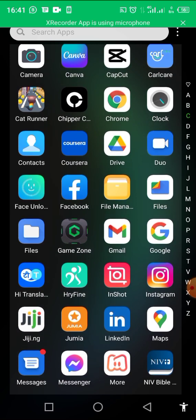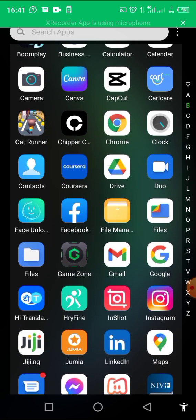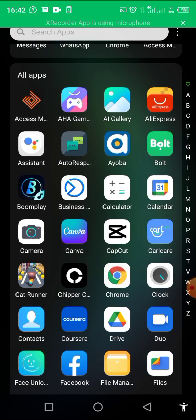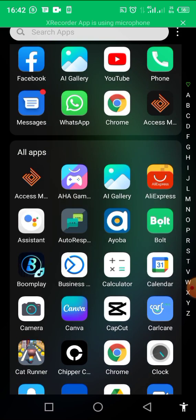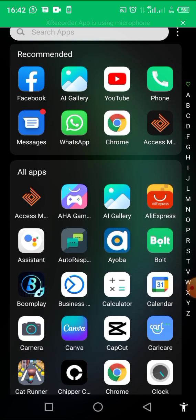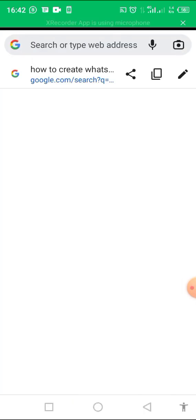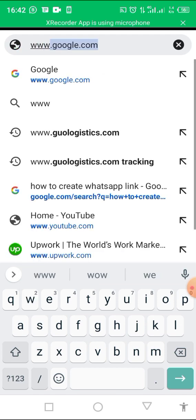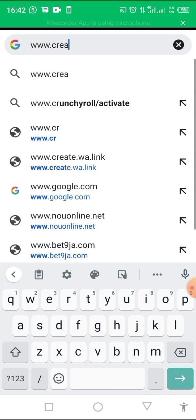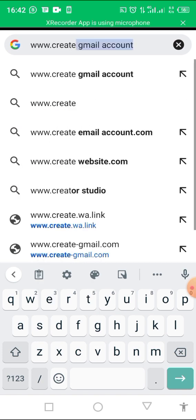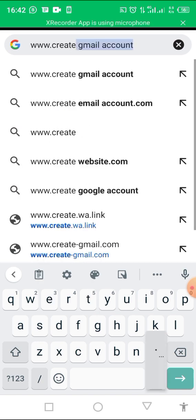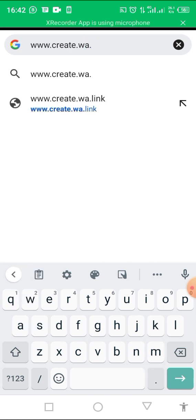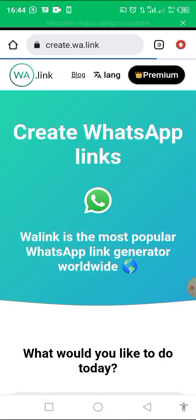So in this WhatsApp link creation video, we are going to use my phone to create this link. First of all, go to Google Chrome. So you type create.wa.link. Here it is.